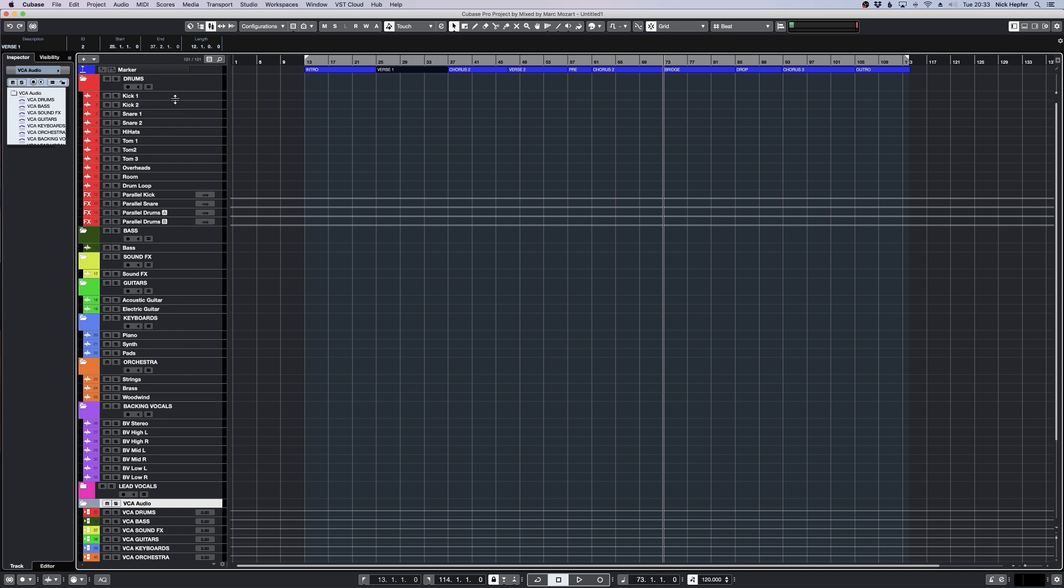At the left side there are all the audio tracks already set up like drums, bass, guitars, piano, orchestra, backing vocals and lead vocals. Even some parallel buses on the drums. Everything you need in the mix.